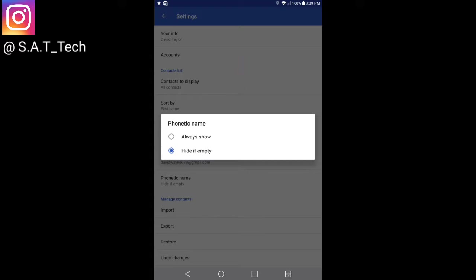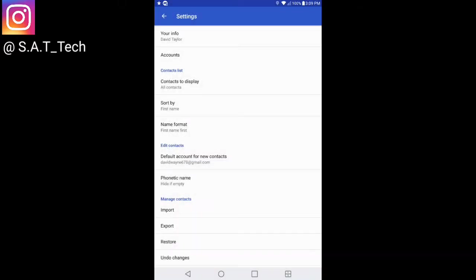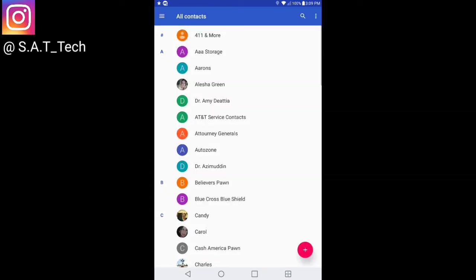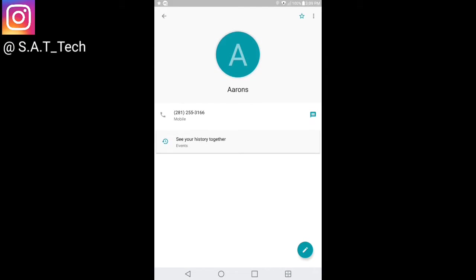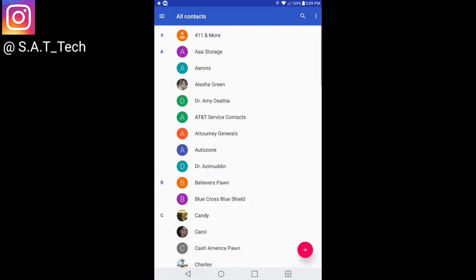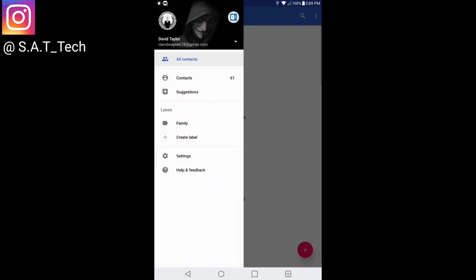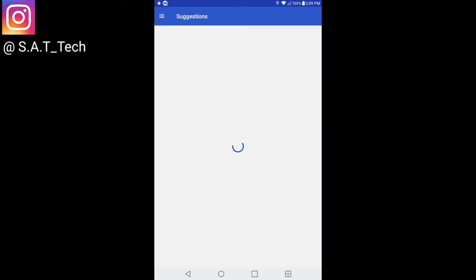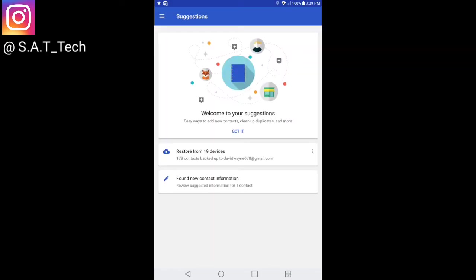In this category you've got always show or hide if empty. Here again is manage contacts where you can import, export, restore, or undo changes. You can swipe to where you get to this section. Now suggestions is pretty cool. I like suggestions.